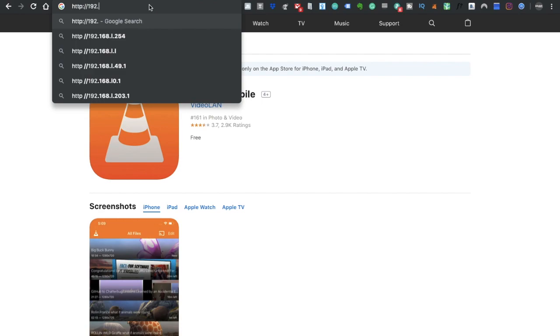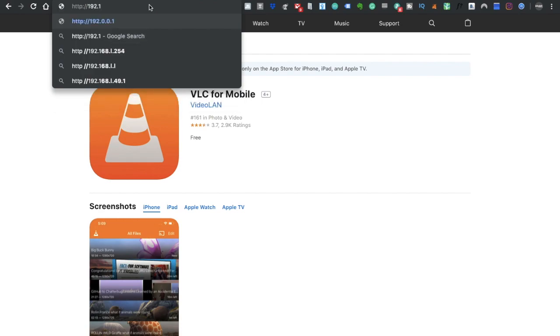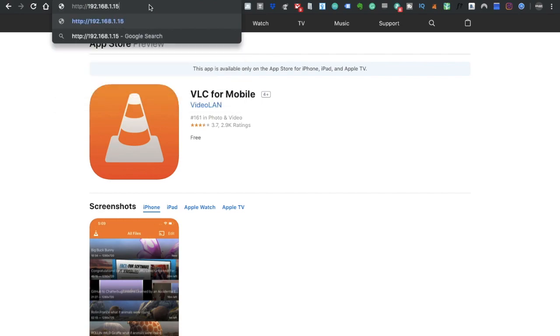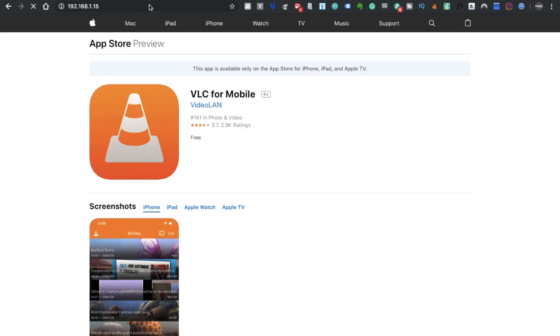So now what I'm doing is just typing in that IP address that it provided me into a search bar.